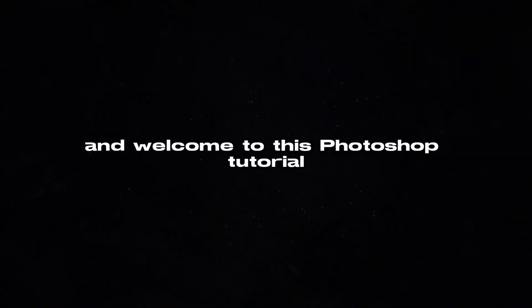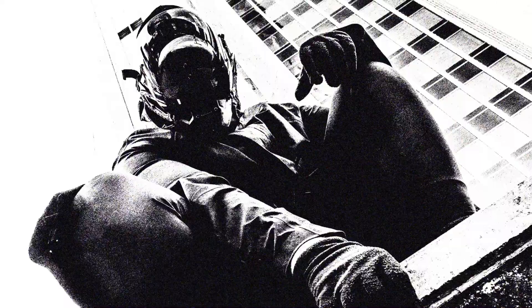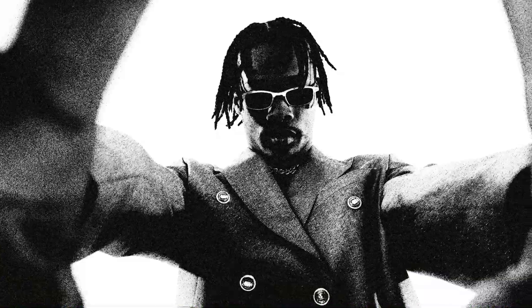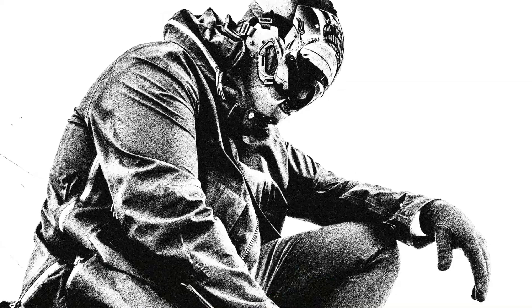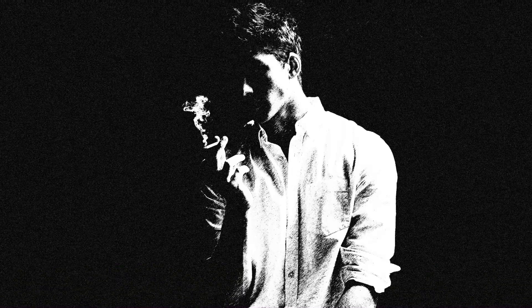Hello guys and welcome to this Photoshop tutorial where we'll be creating this amazing filter for your images. I'm going to guide you step by step through the process so let's dive right in.